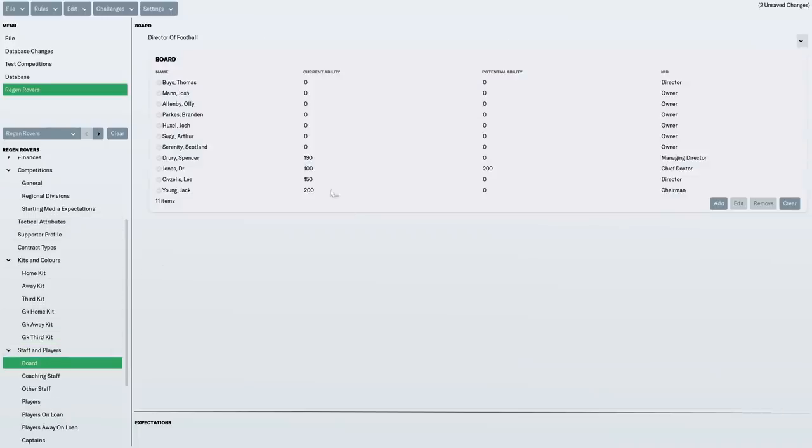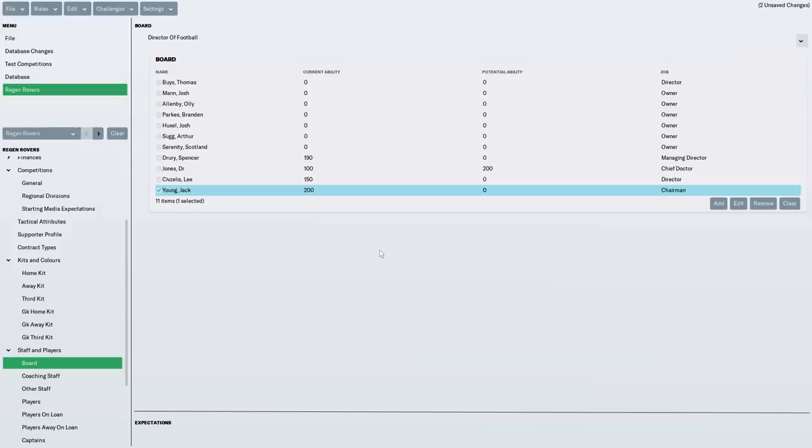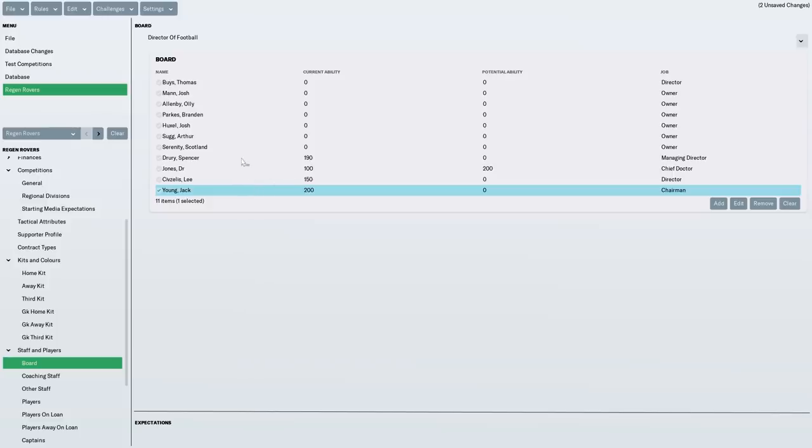So, staff members. Jack Young is chairman. I have no idea if current ability and potential ability plays a part in the chairman side of things. But I decided to give him a really good current ability. I want him to be a perfect chairman, essentially. I don't want him to leave. I've made him incredibly loyal, and he loves the club. I really don't want him to leave Regen Rovers. He might do at some point. He might sell the club. And if he does, I hope he sells it to a really rich person later on when we're in the Premier League or something. But I want to be with him. I want him to be with us on the journey.